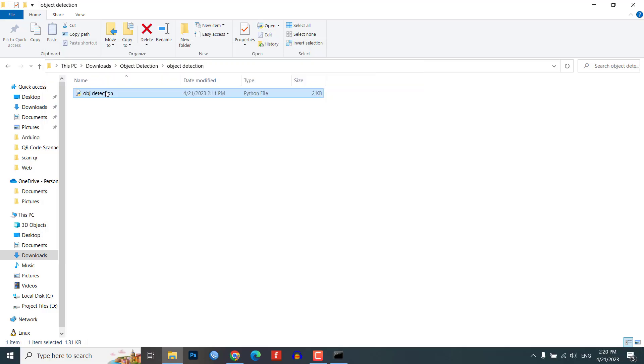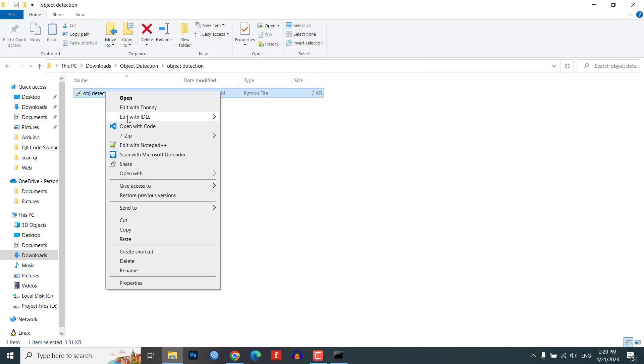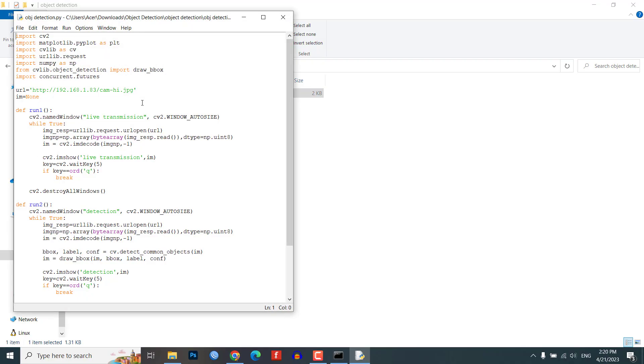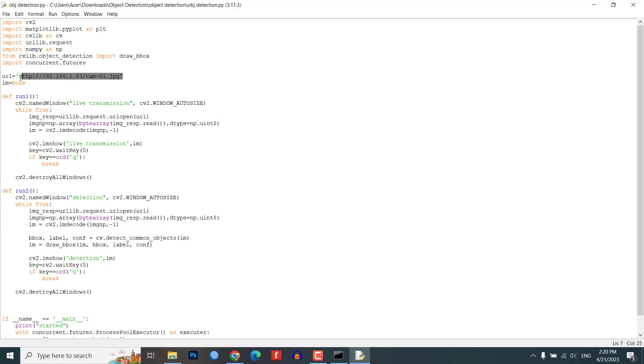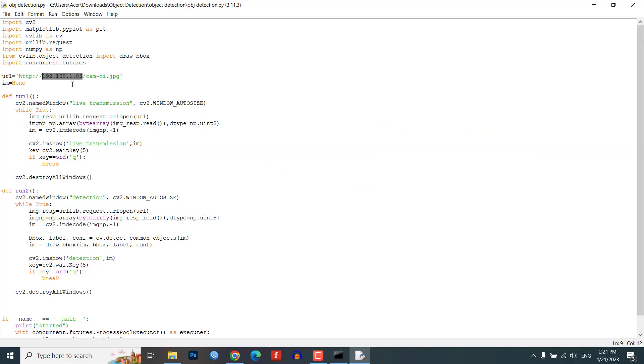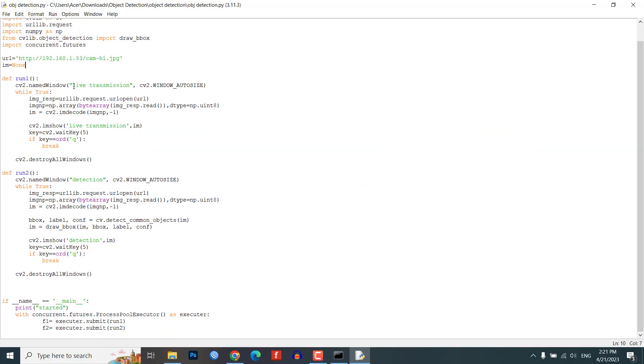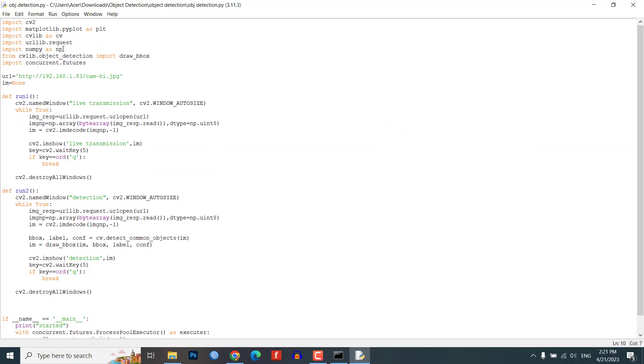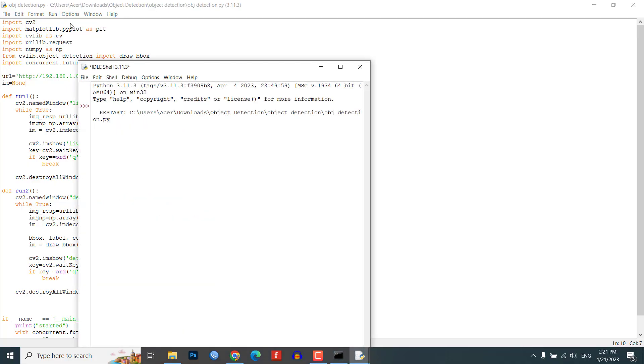Open any Python code editor and copy the code from the website link provided in the description. Replace the IP address with the IP address shown in the Arduino IDE serial monitor. Run the Python code and you will be able to see the live stream with object detection in separate windows.